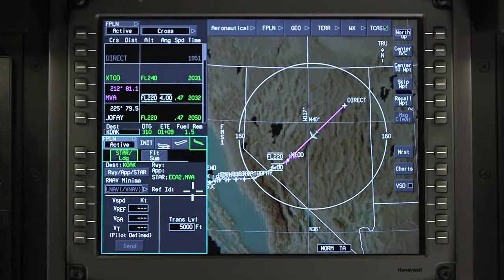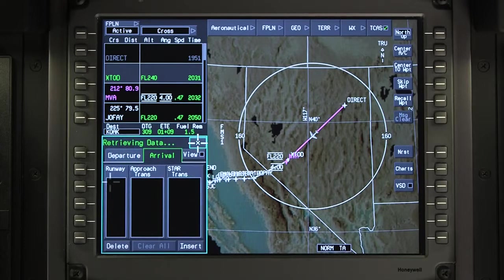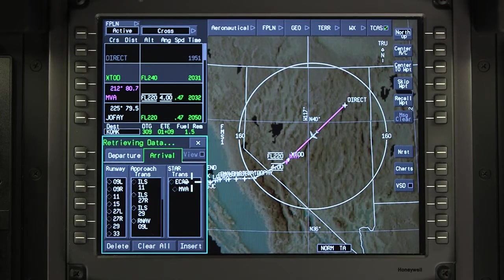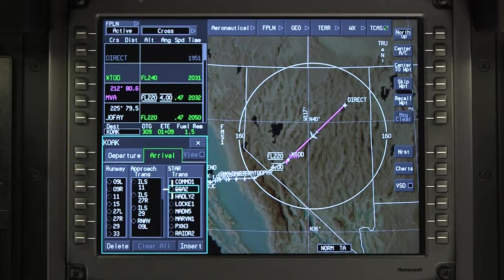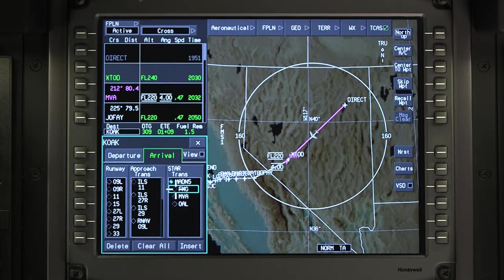To change the arrival, go to the departure arrival window and deselect the current procedure. Once the arrival is deselected, all the available arrivals for the airport will be displayed. Select the new arrival procedure and transition.